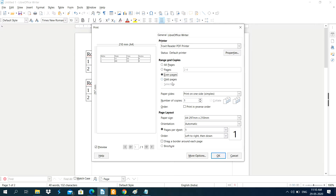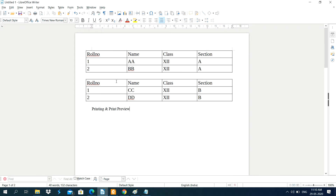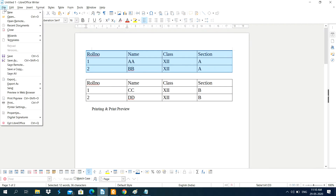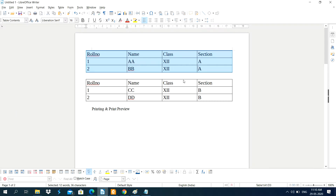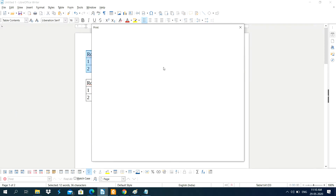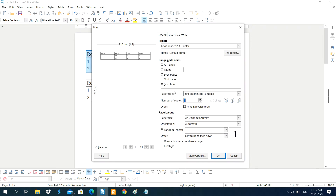If you want to print only even-numbered pages, select the Even Pages option. If you want to print odd-numbered pages, select Odd Pages. If you want to print only a selected part of a document, first select that part, then open the Print dialog box.